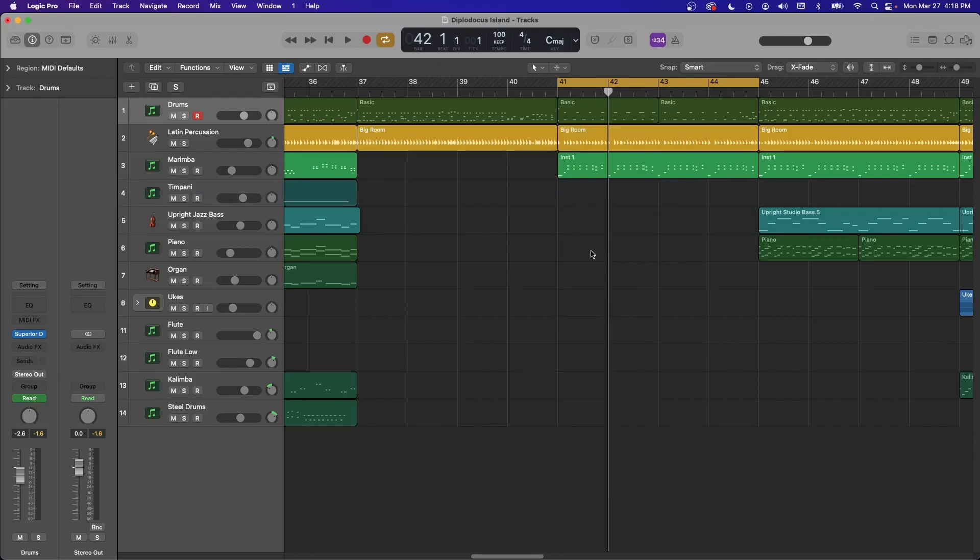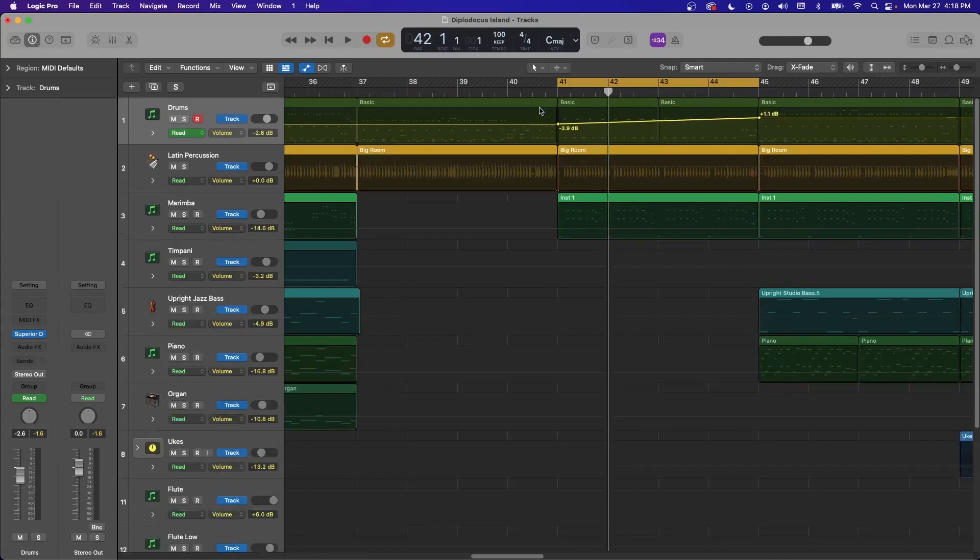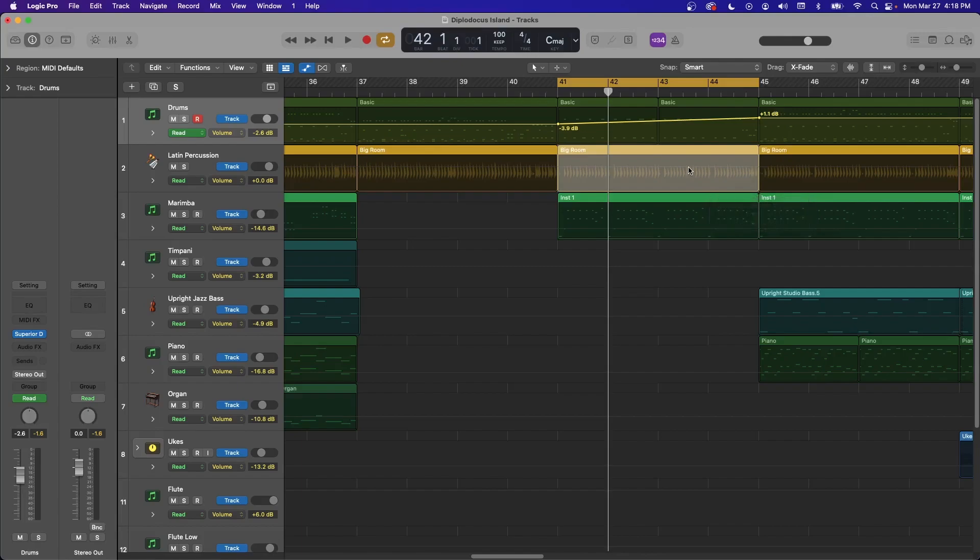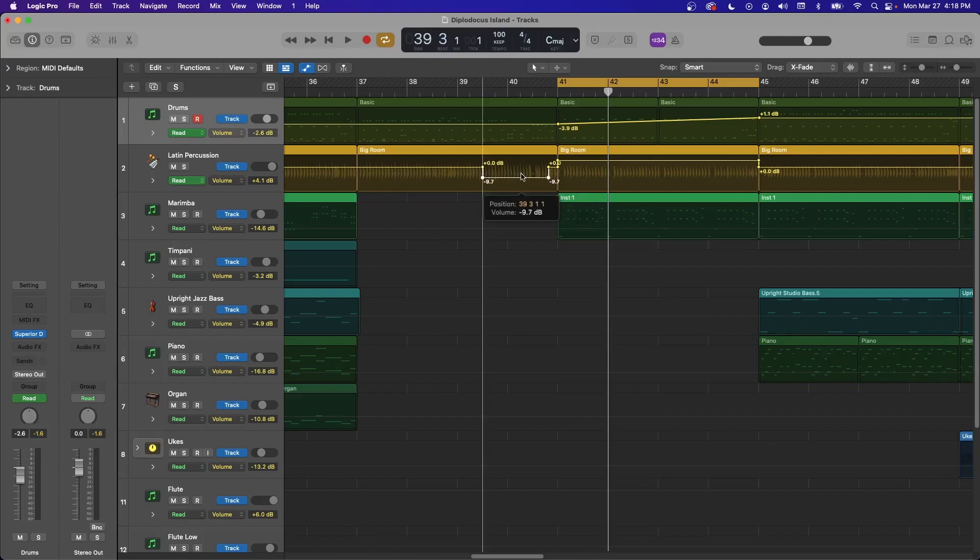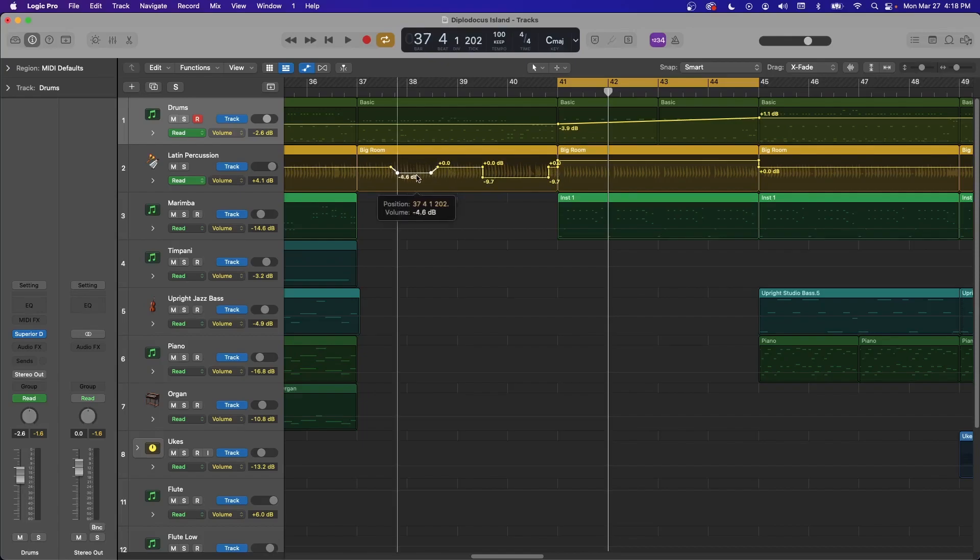This is also really helpful in automation. So say, you know, in this four bar loop, you want to turn up the percussion just in that section. So you highlight with the marquee tool, and then click and drag, and it automatically makes all four of those automation points. Otherwise, you got to do this kind of thing. And it takes a while.